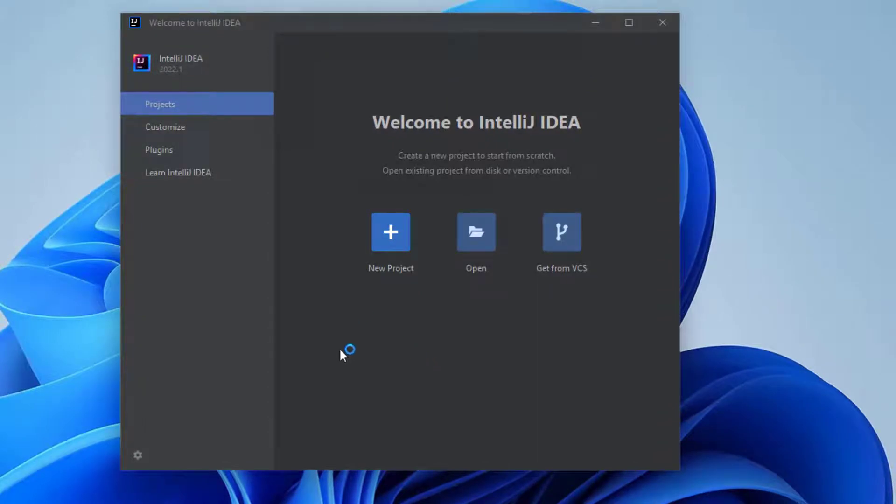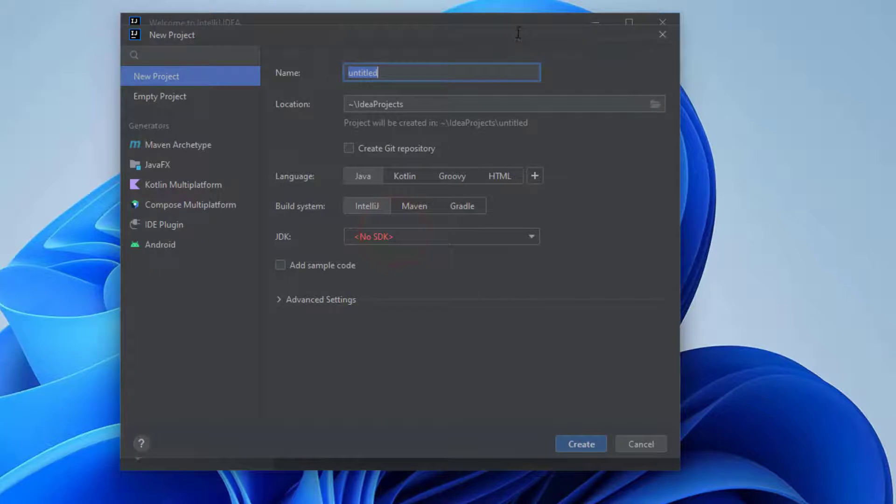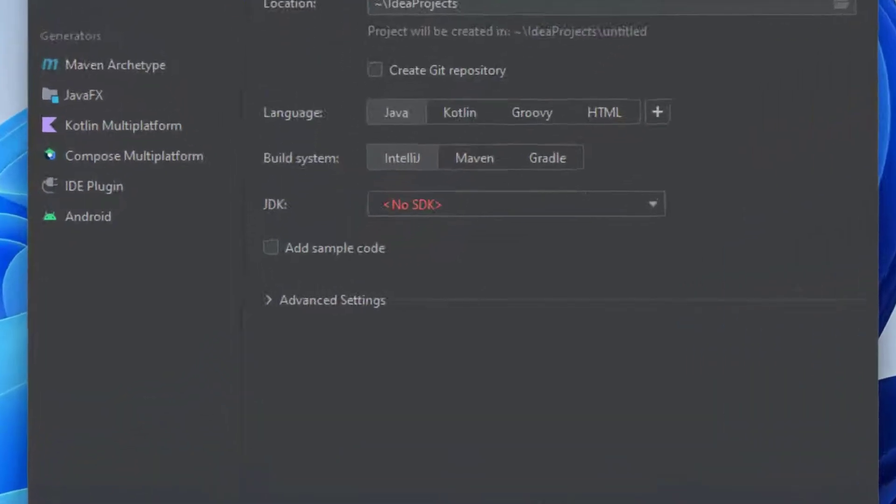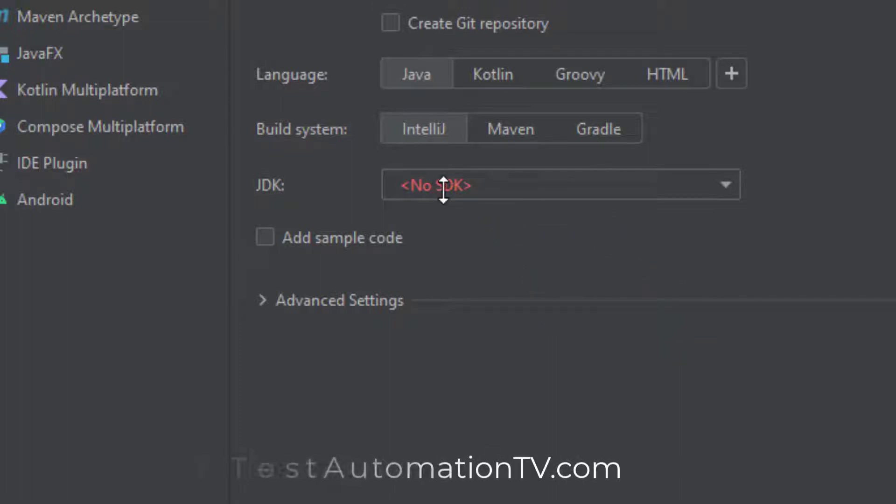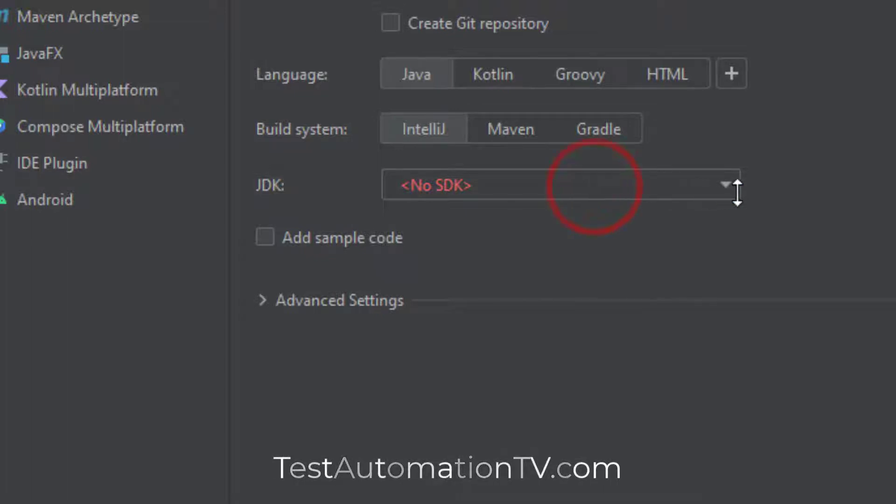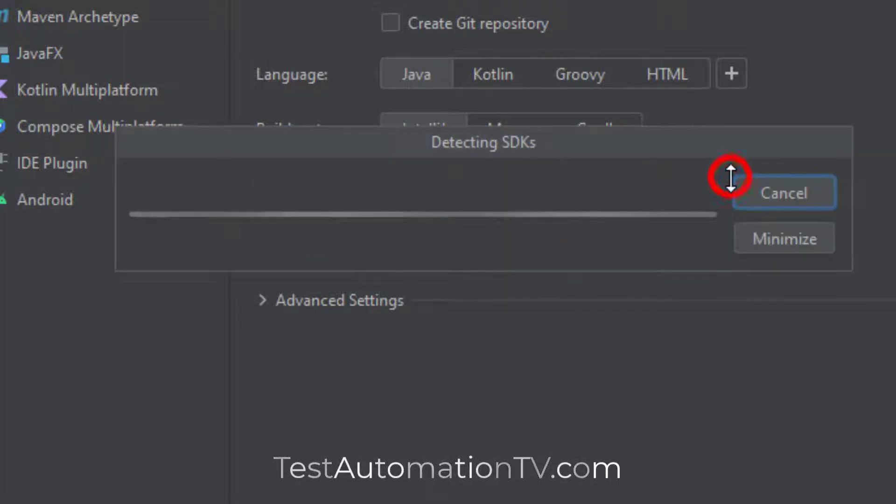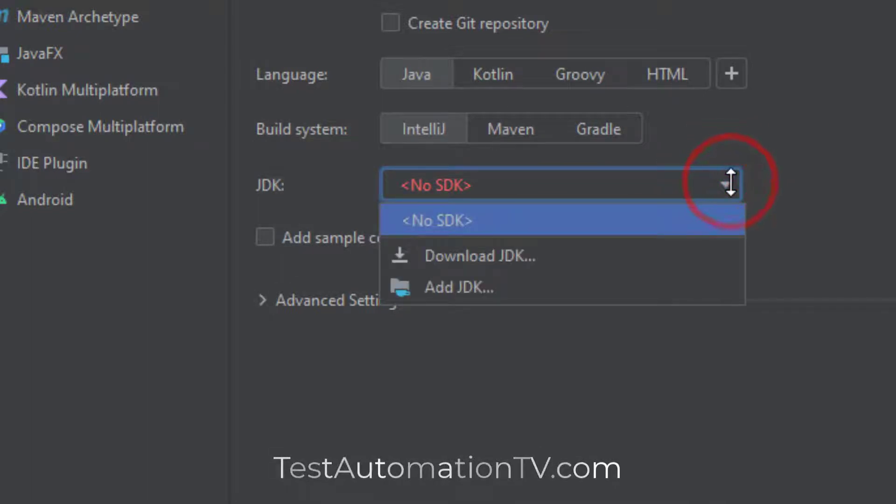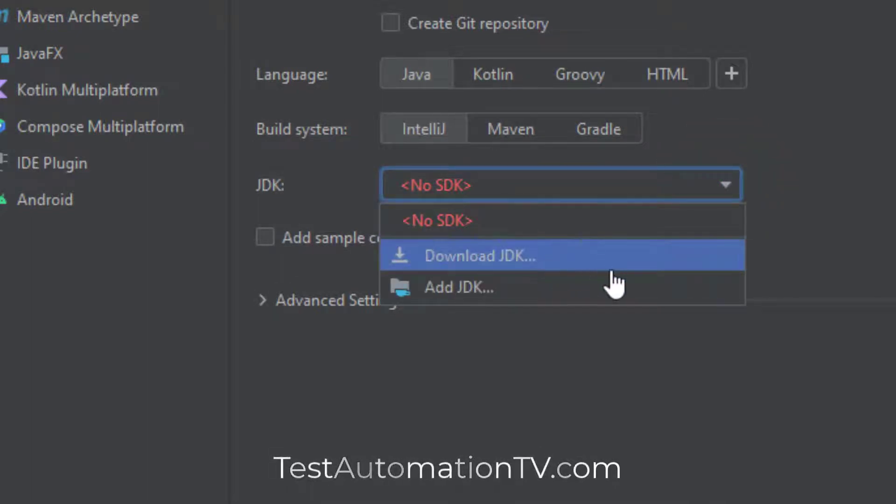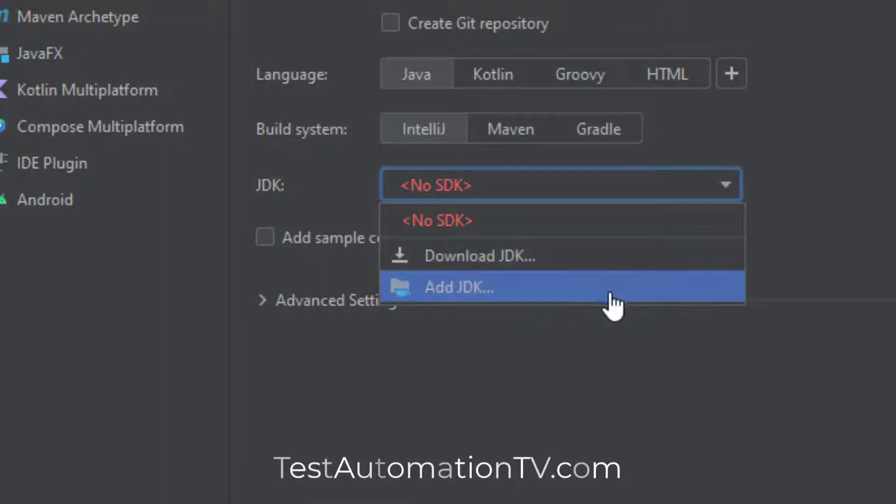So over here if I will click new project, and now you will notice that the JDK dropdown contains the no SDK words written in the red. This can be considered a warning, definitely. So if we click on this dropdown, it shows us the option to download JDK.